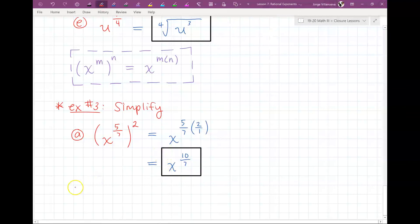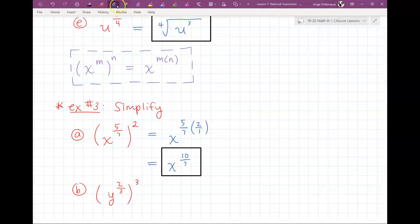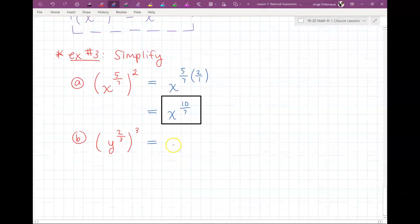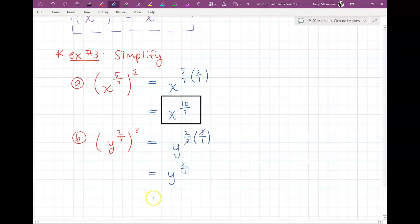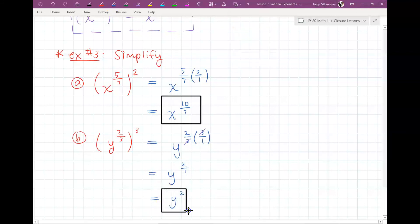Last problem: Y to the 2/3 to the 3rd power. That equals Y to the 2/3 times 3. Writing 3 as 3/1, the 3's cancel, leaving Y to the 2/1, which is just Y squared. Make sure you go to Alex and do the homework, and if you need help, please let your teachers know. Have a good day.